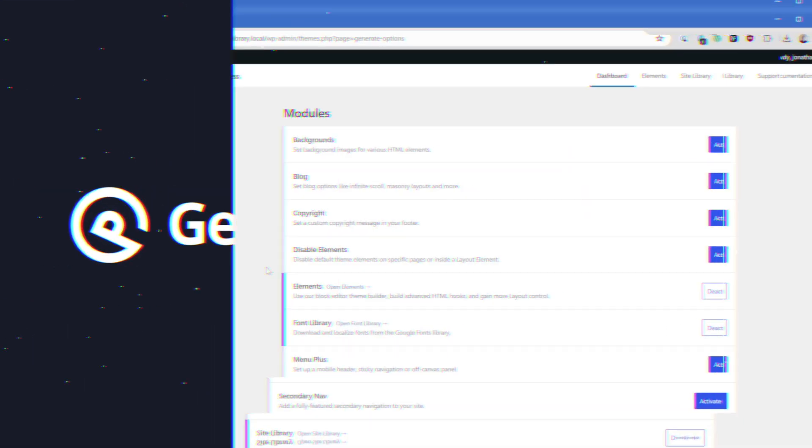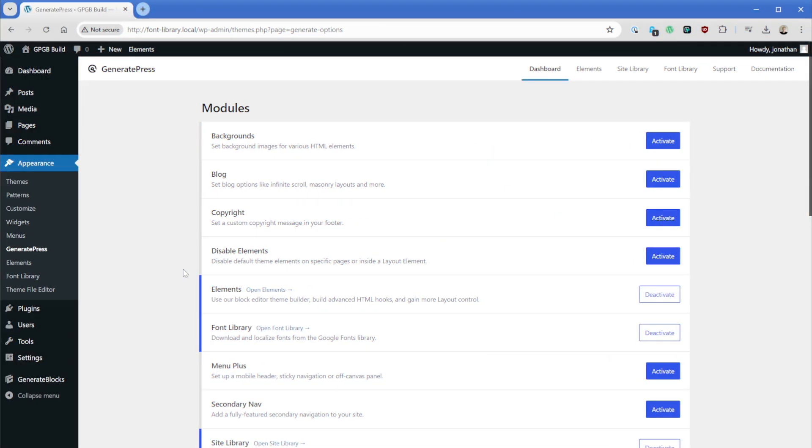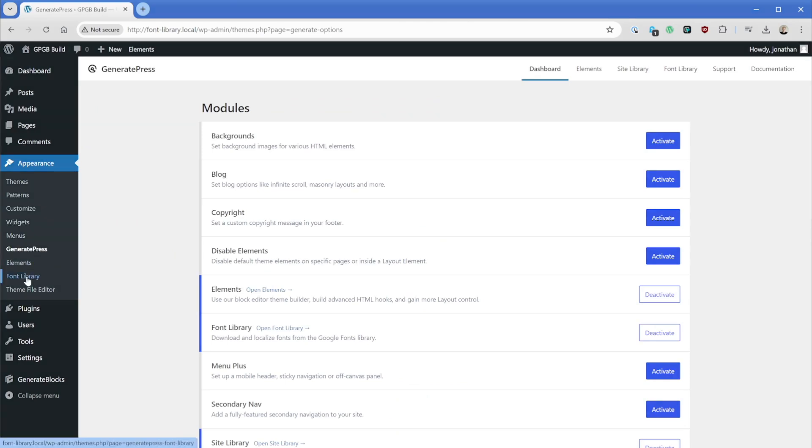Dealing with fonts can be a bit of a headache because of all the different things you need to do. If you want to load them locally, you need to modify a stylesheet, enqueue the files, and do a lot of things that are quite honestly a headache to do. But now in the latest version of GeneratePress Premium, we have a font library system built in. And now we can see in our appearance options, we have the font library.